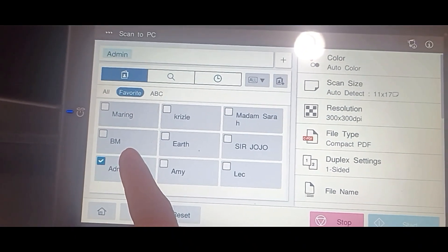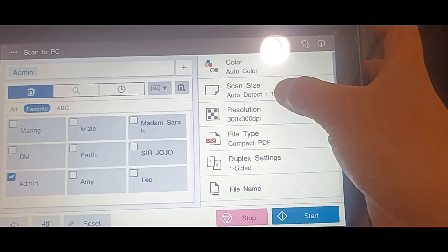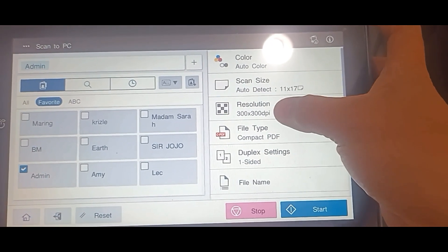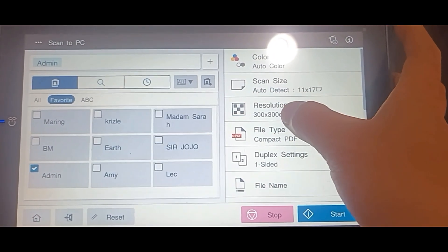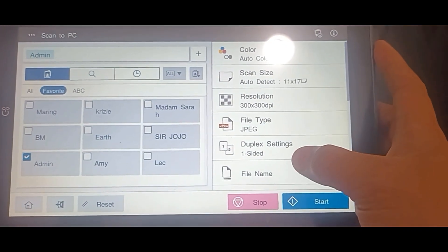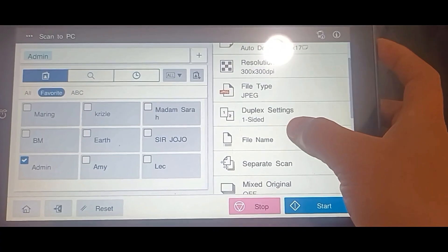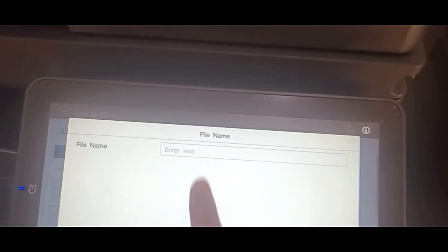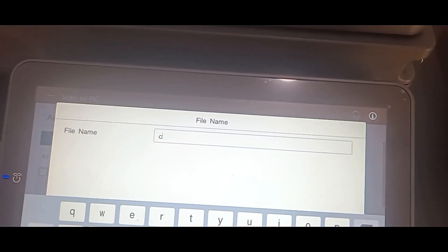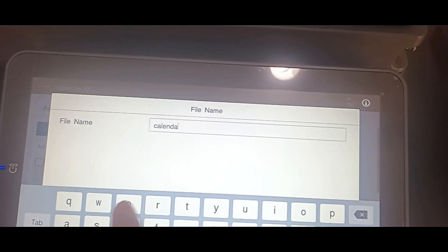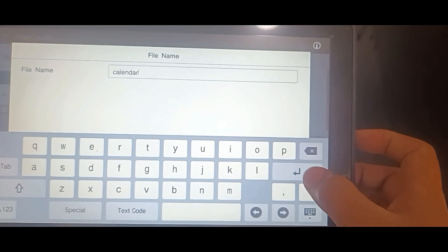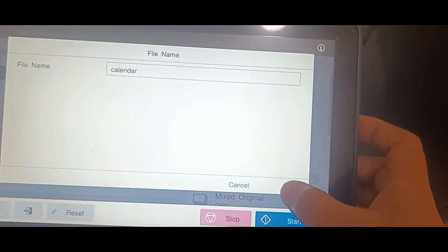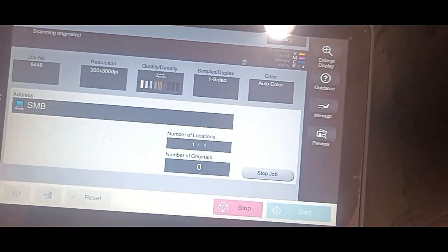You can change the color, resolution, and file type. You can also enter the file name. Press Start to scan.